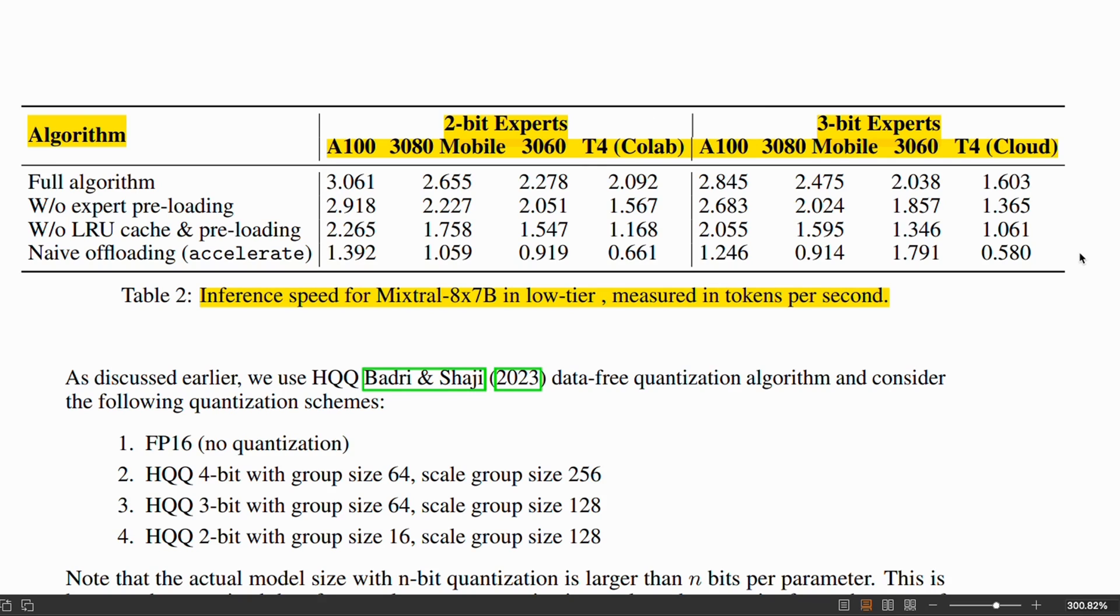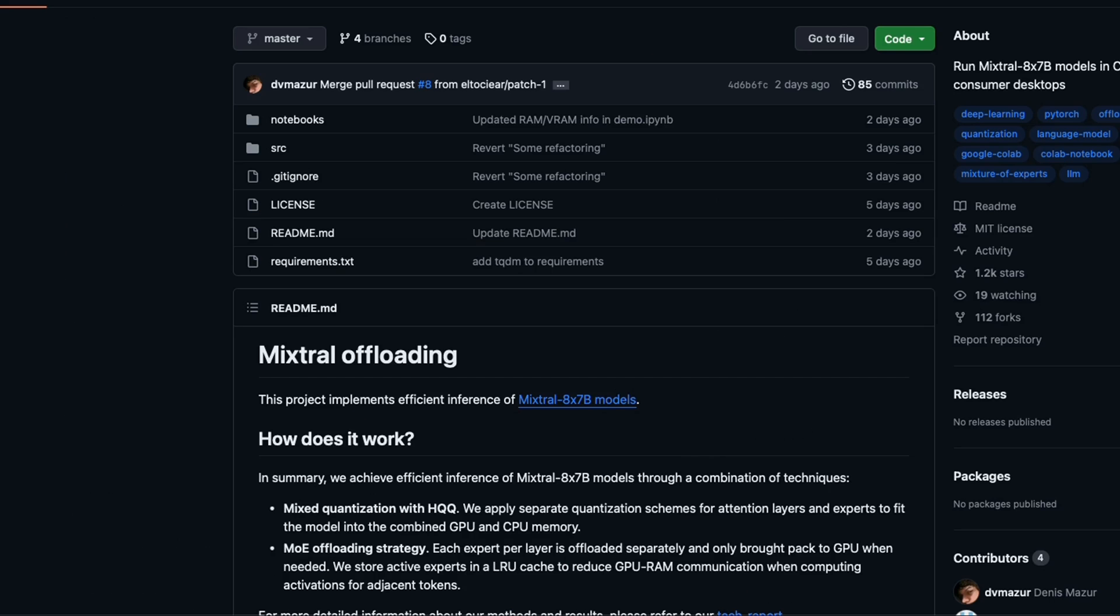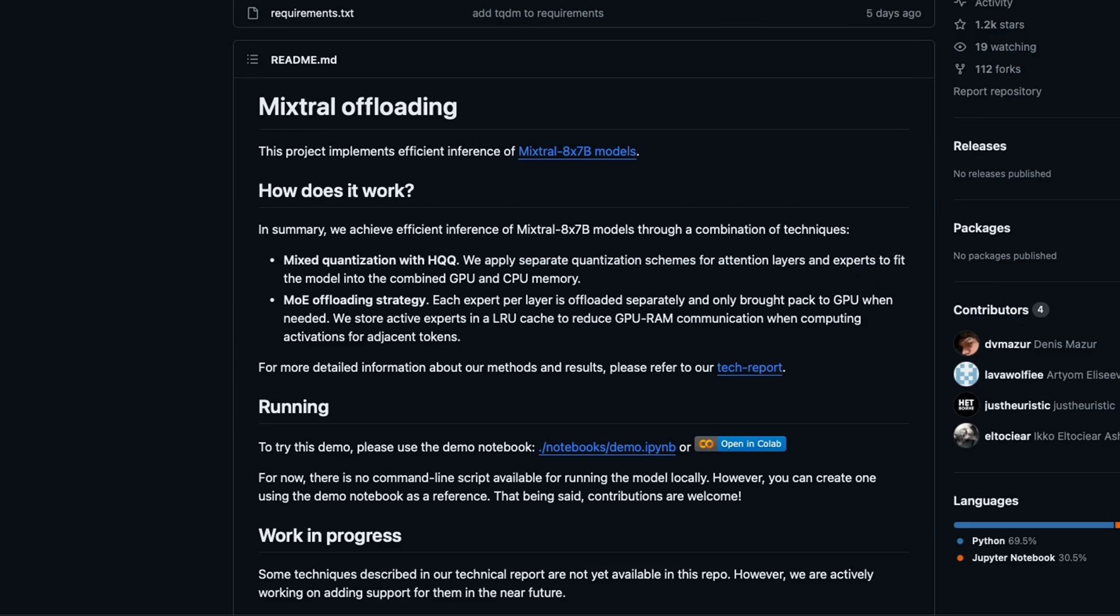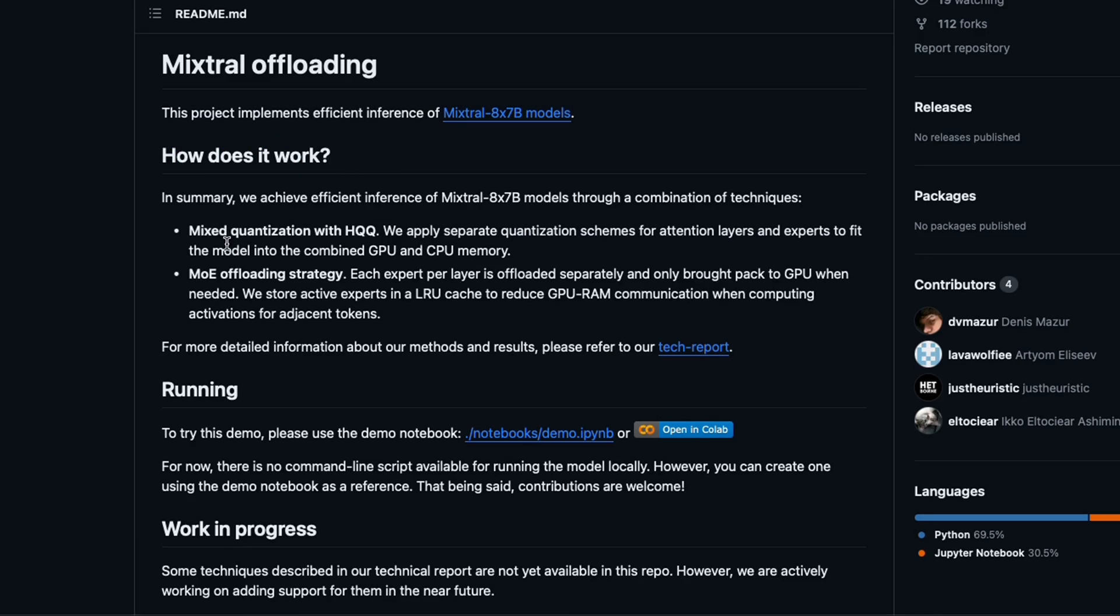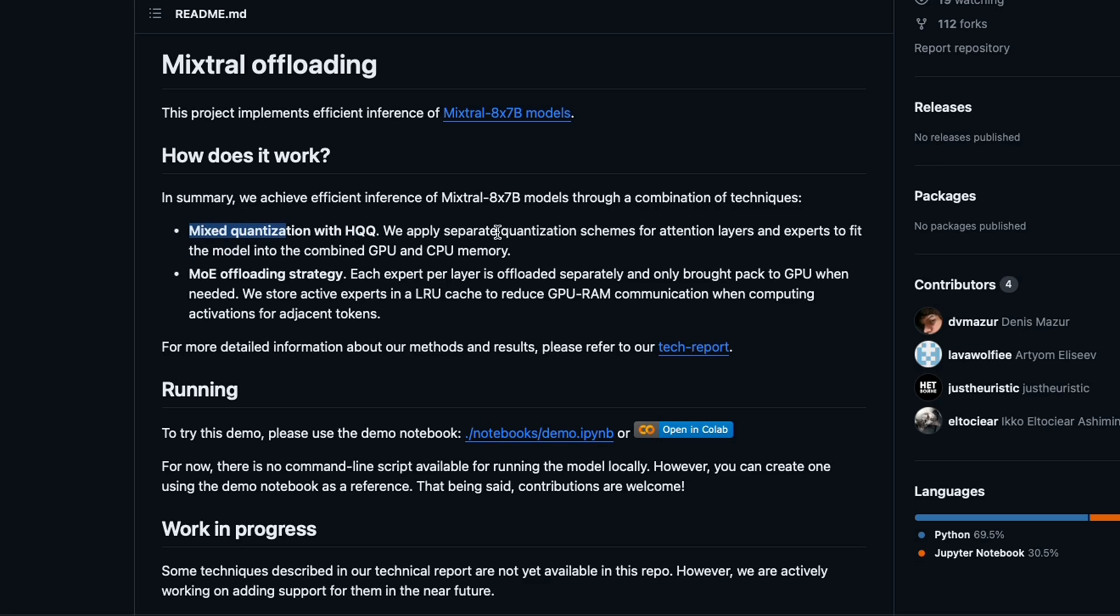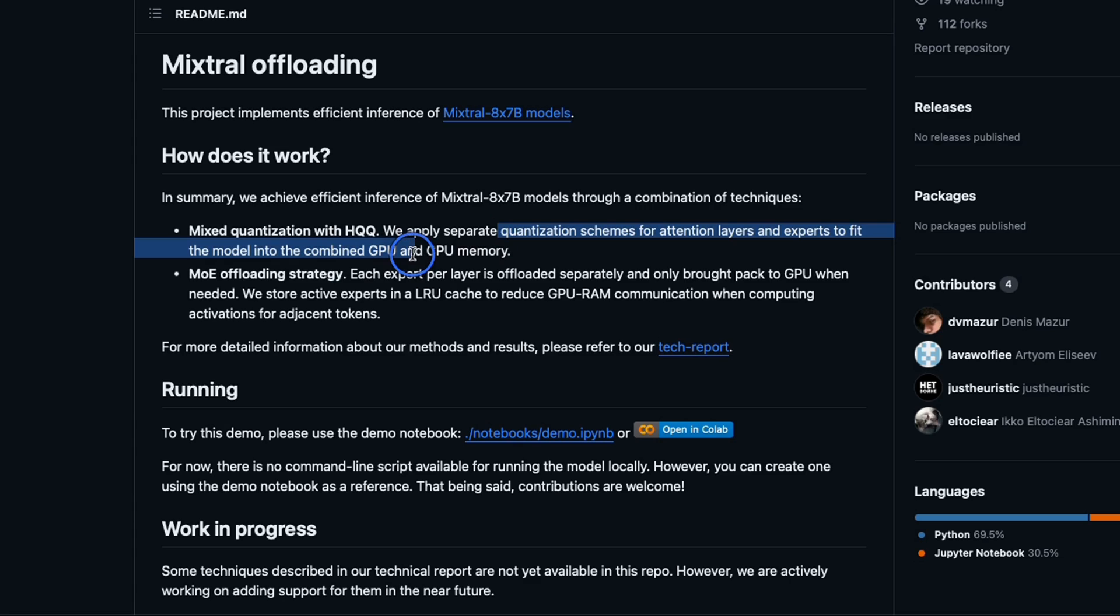Now, for this to work, we will need a quantized version of the model rather than the full precision model. Here's the official GitHub repo of the project. Here is a quick description of how the algorithm works. They use mixed quantization with HQQ. This is a quantization algorithm. When they say mixed quantization, that means they apply separate quantization schemes to the attention layers and experts to fit the model into combined GPU and CPU RAM.